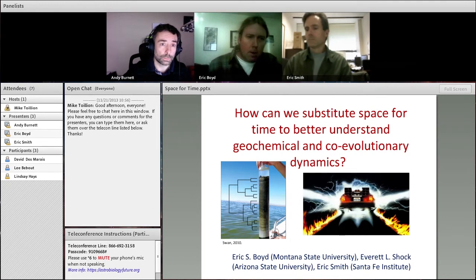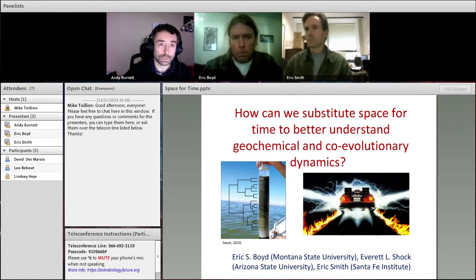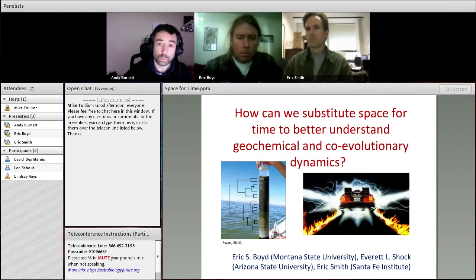There will be a video recording up on this, probably within the next day. And just to reiterate what Mike had said, this event is being recorded and will be publicly available. So as John Denver liked to say, if you're going to sing along, sing good. With that, Eric.